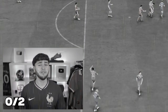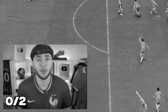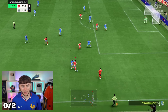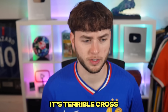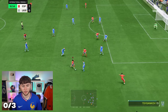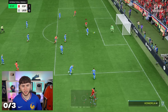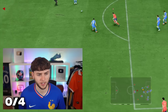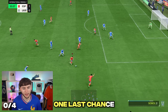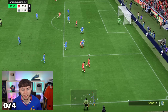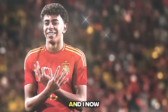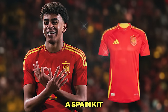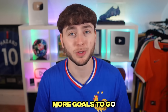Why couldn't Martinez just do the diving header? He spins him, runs down the line - boom! It's a terrible cross. We would have one last chance to get the header - but no. And just like that, we had failed our first Euros recreation, and I now have to give away a Spain kit. That's one kit so far, and we've got a lot more goals to go.